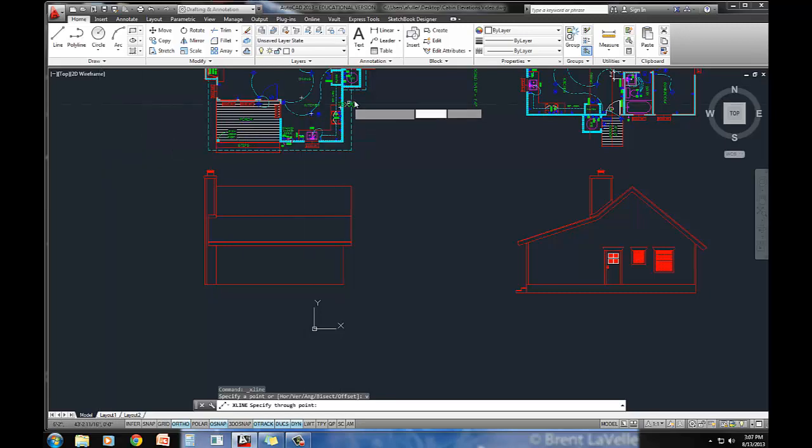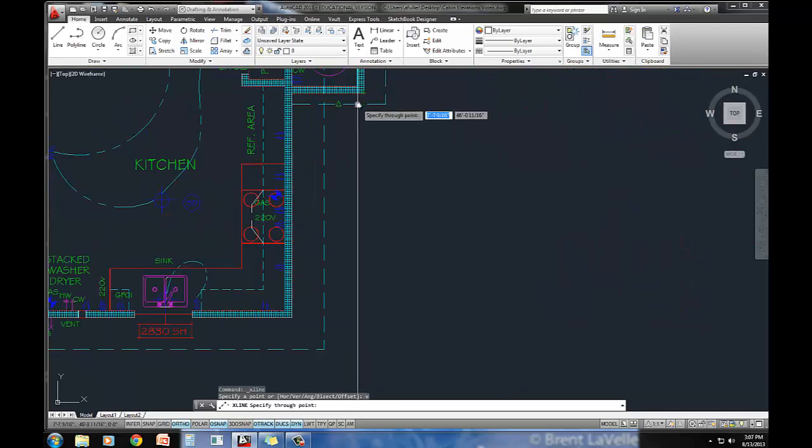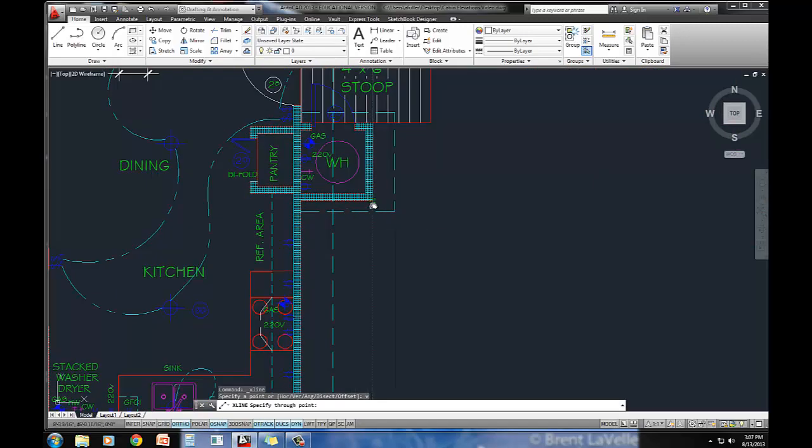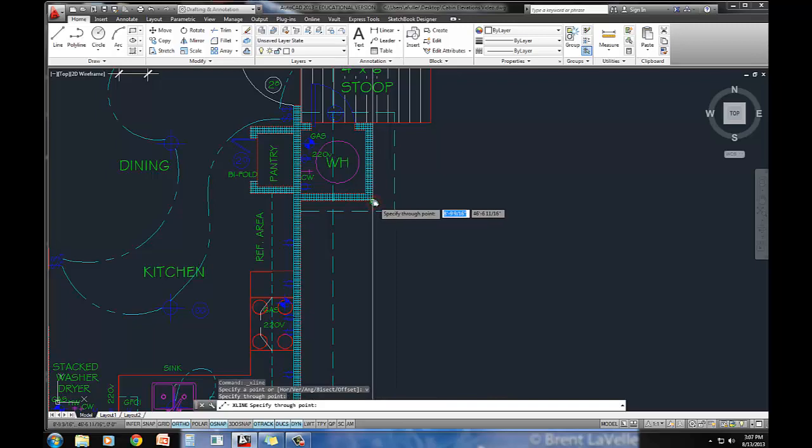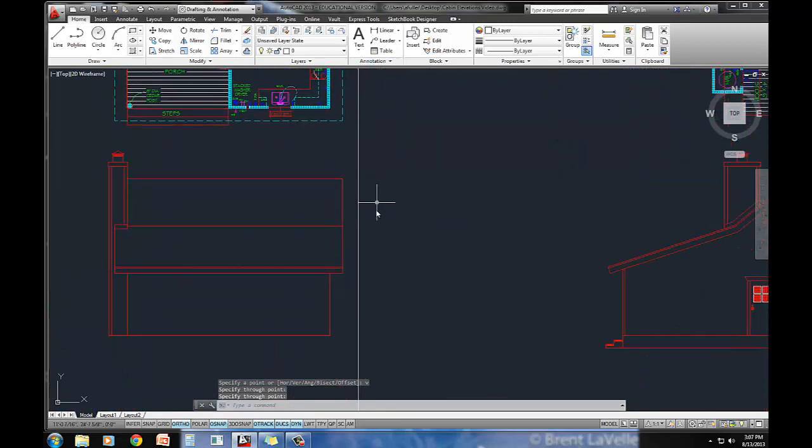I'm going to type V for vertical and we'll just project where this line actually extends to. So right here, that's the outside of that little closet, so this is where my wall should be.